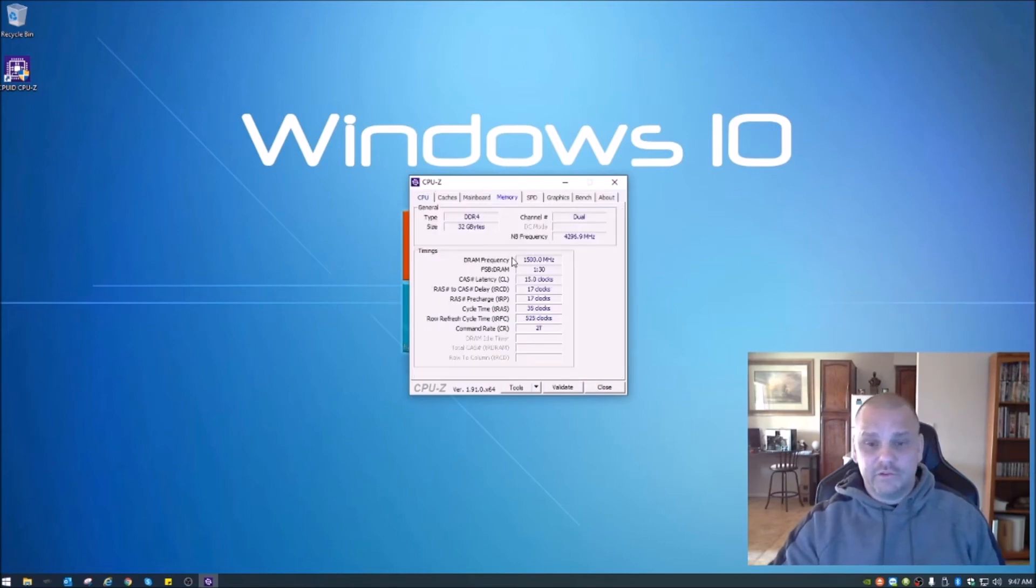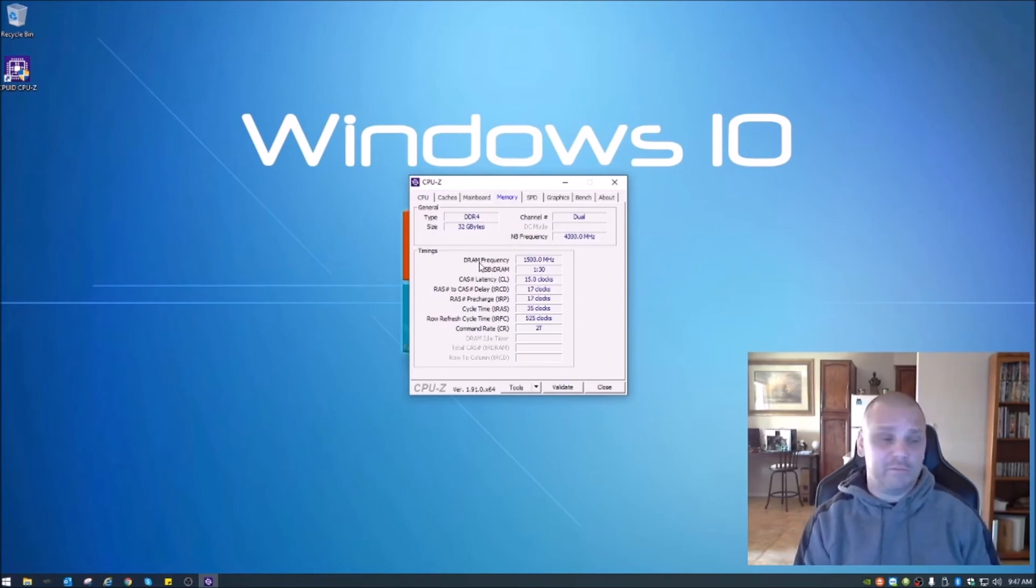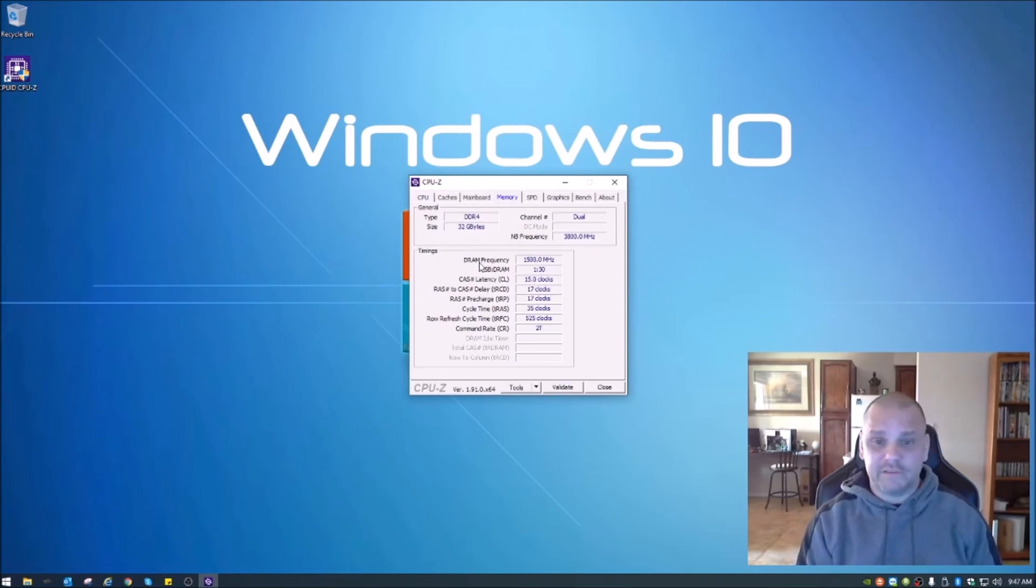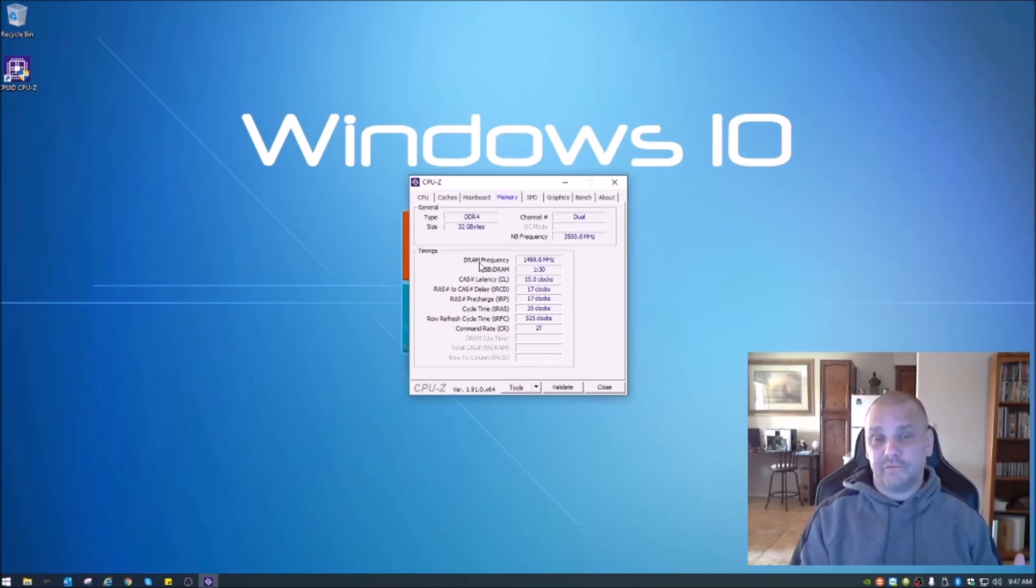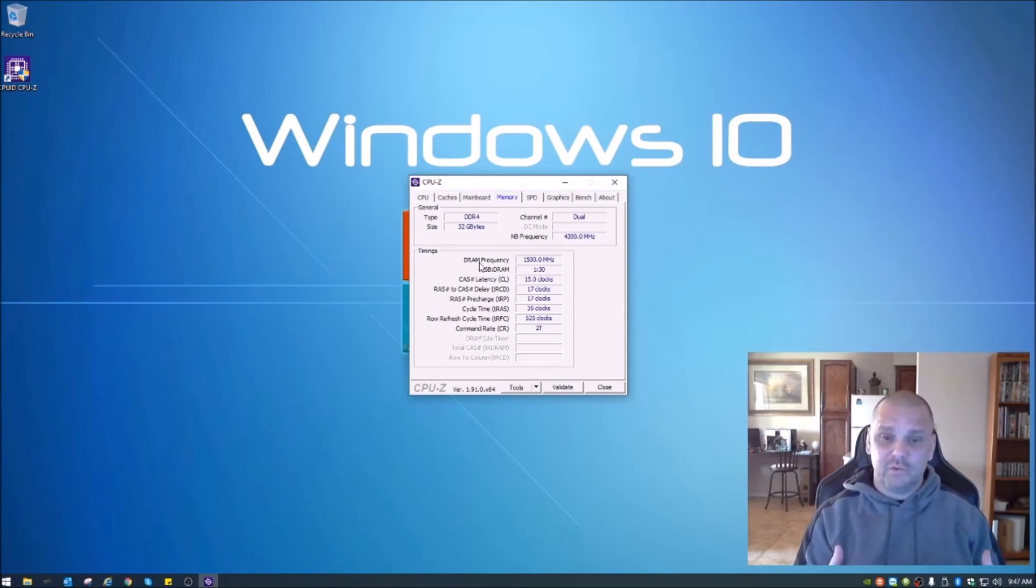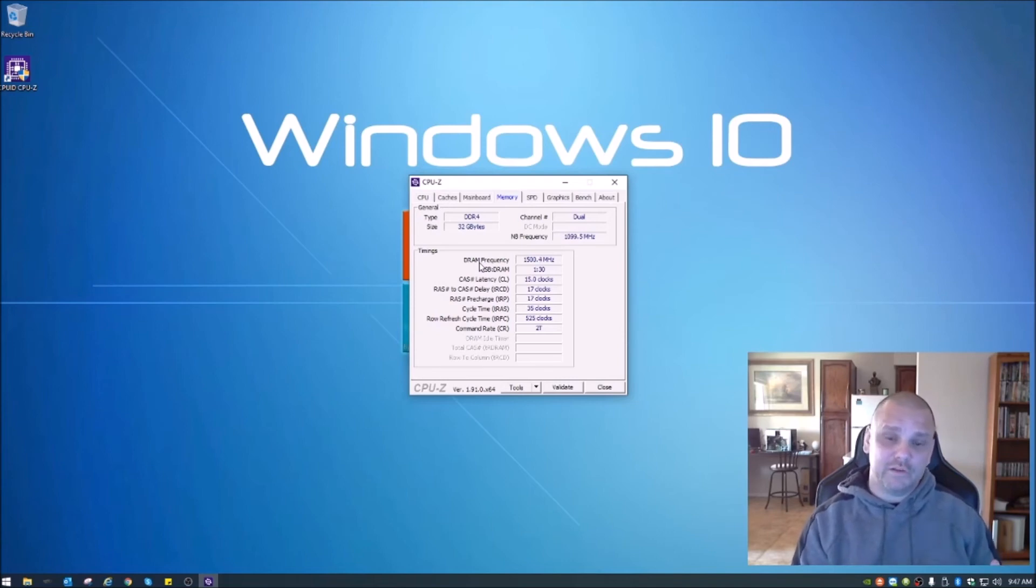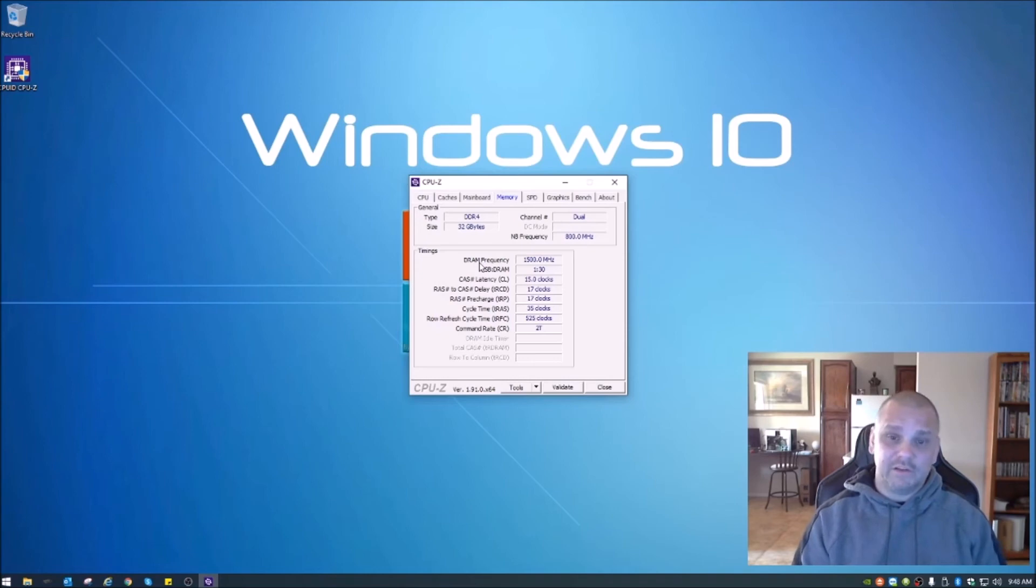And as you can see, we are now at our DRAM frequency is at about 1500 megahertz and it was 1071. So there's obviously an increase there. We basically took the system from running at the standard memory frequency or speed in layman's terms to changing it to what those sticks of memory are programmed and made to run at.